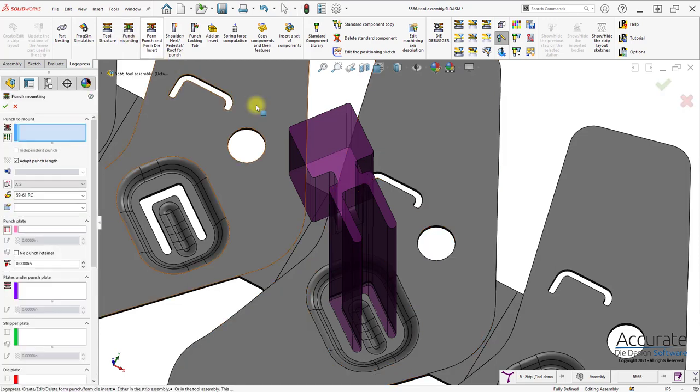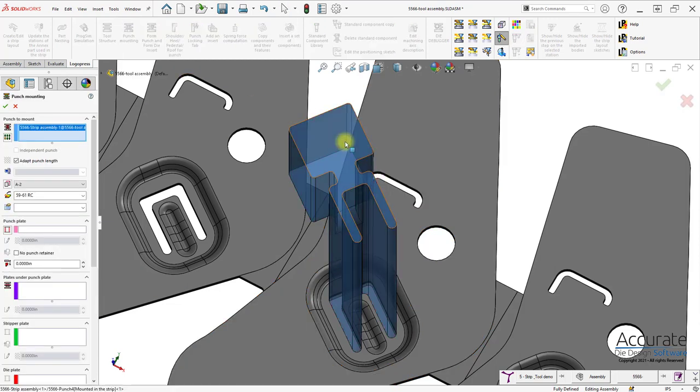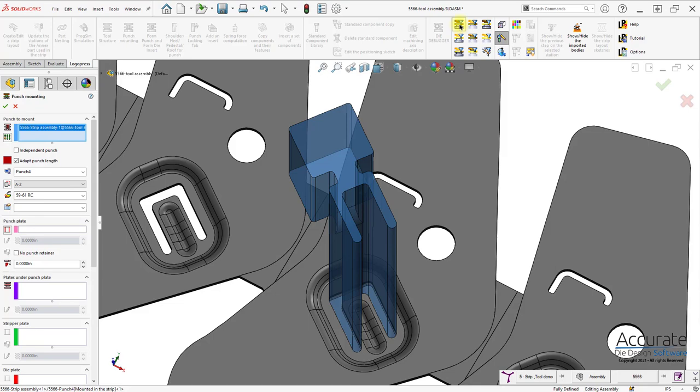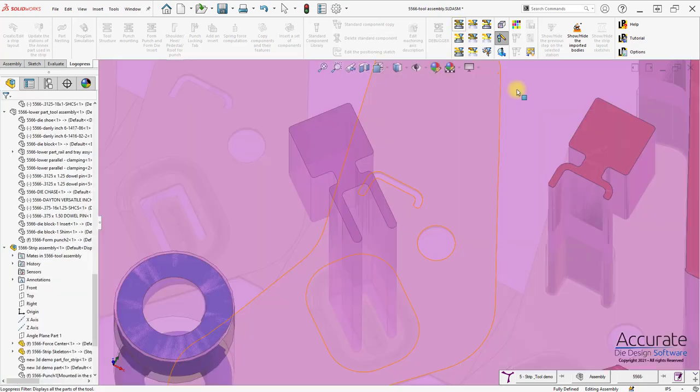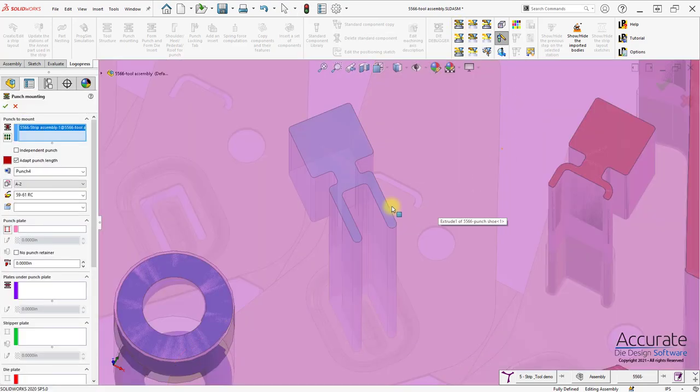Select the punch I want to mount, show the rest of the tool using the LogoPress filters.